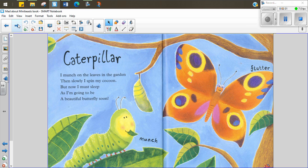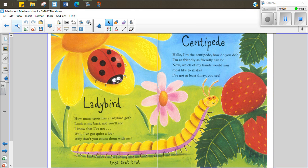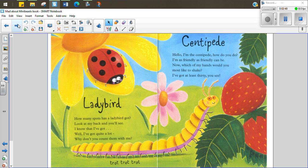Caterpillar. I munch on the leaves in the garden then I slowly spin my cocoon. But now I must sleep as I'm going to be a very beautiful butterfly soon. Ladybird. How many spots has the ladybird got? Look at my back and you will see. I know that I've got, well I've got quite a lot. Why don't you count them with me?